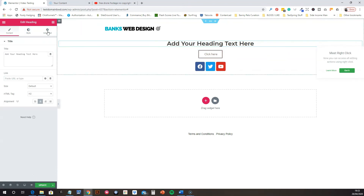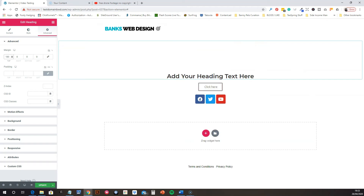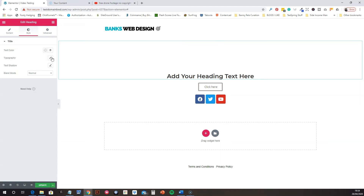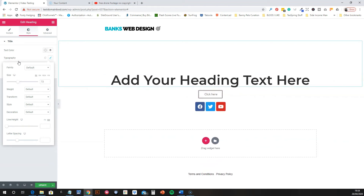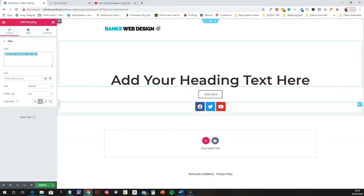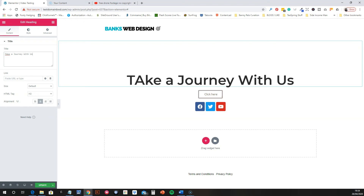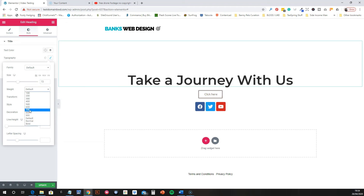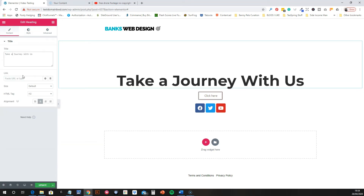Click on Advanced to add margins. I'm going to put a big margin on — about 180. We'll also make the heading text a lot bigger using the Typography settings. You can play around with the size and make it bold — there are all sorts of options available.